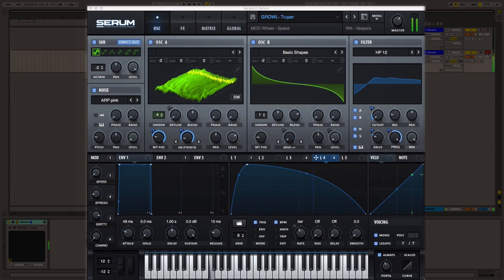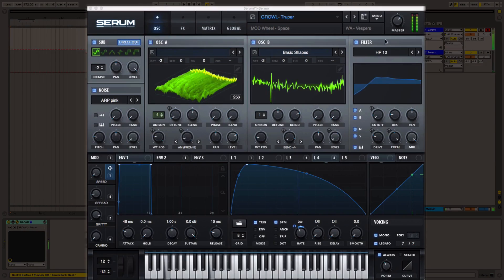Hey everybody, I'm Dan Dusko. I've been working on this huge project with Warp Academy making bass music presets called Serum Darkside Funk. Today we're going to show you how to turn this into this in one effortless step using one of Serum's new power features.